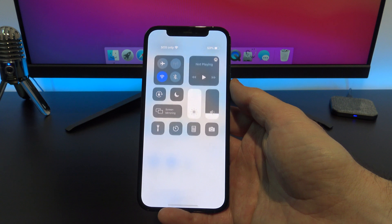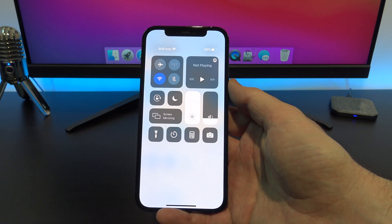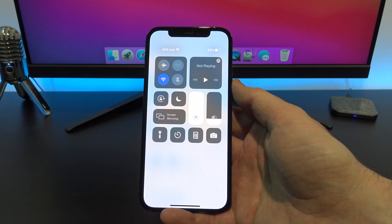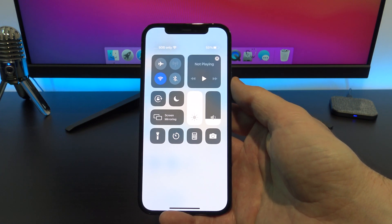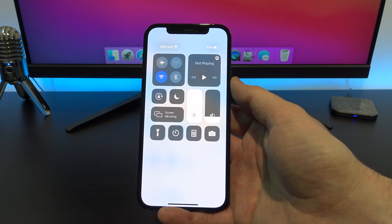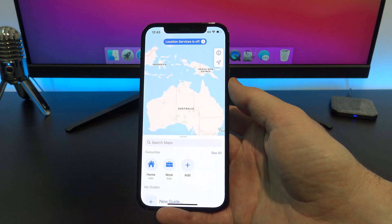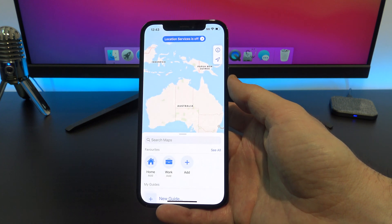And if you do a triple tap it will take you to your control center where you can change the volume, turn on your torch or turn on airplane mode.